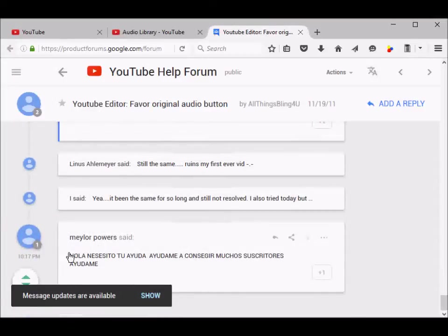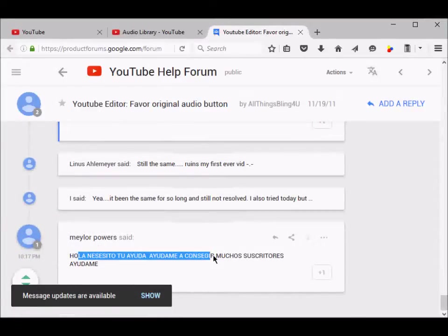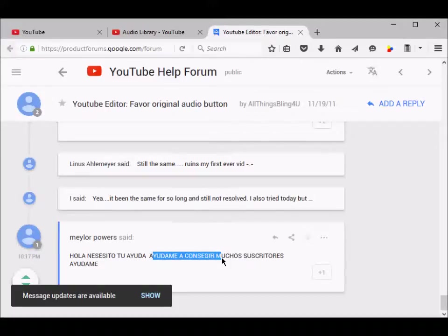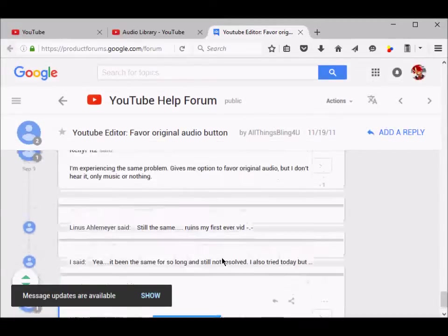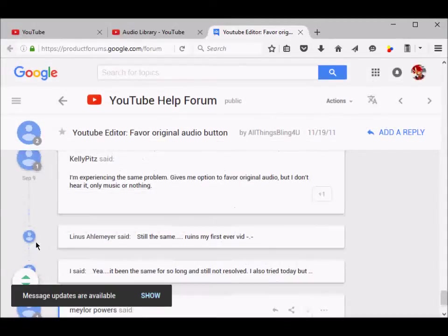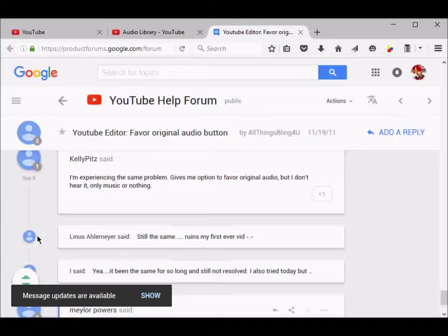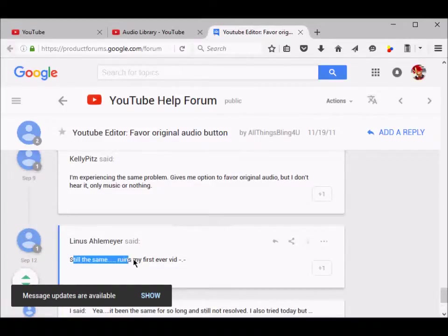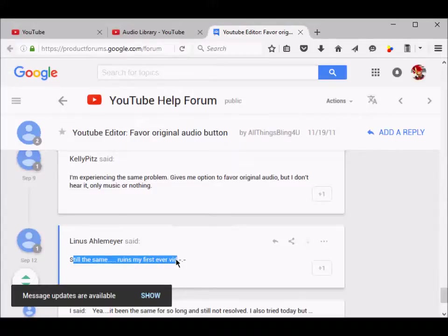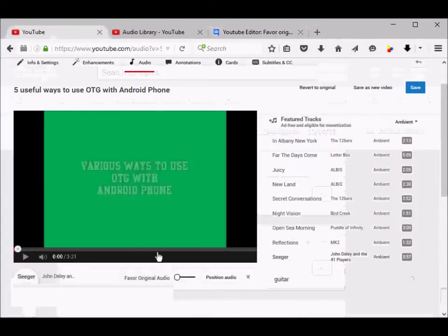There are more forum comments, probably about the same issue. This was posted on September 12th, 2016: still the same issue, ruins my first video.